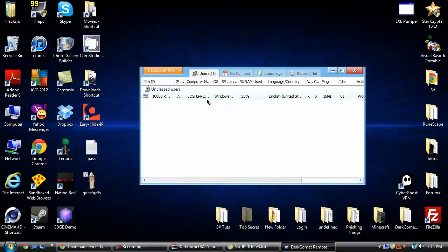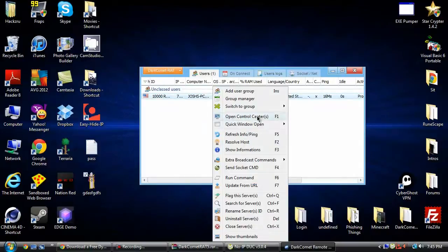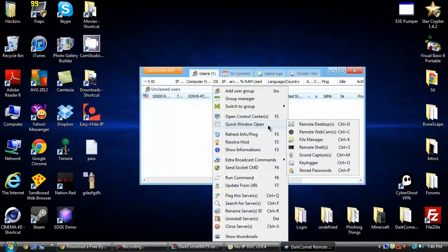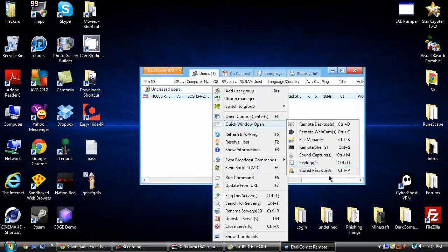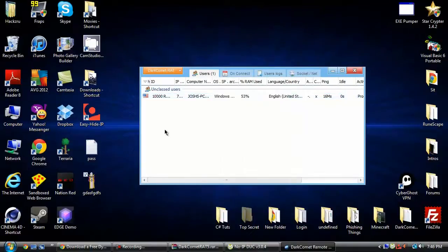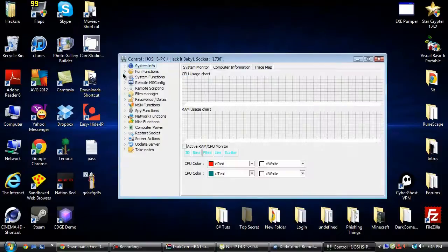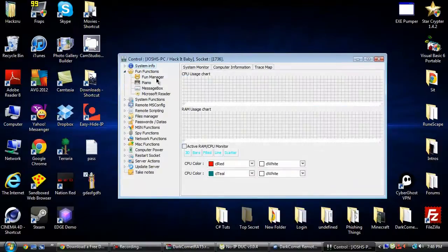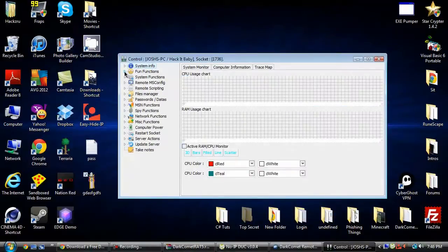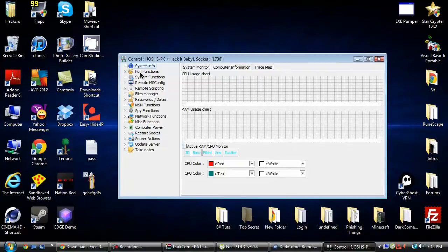Okay, now once this is up, you can easily access the keylogger by just quick window open. You can either press control O, you can go to the store password control P, remote shells, file manager, remote webcams, remote desktop. Anyway, so then you can, this is a bunch of fun functions. I'm just going to make another video on how to do all this stuff on different functions.